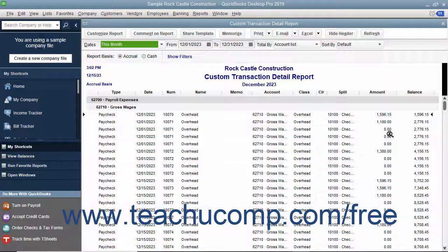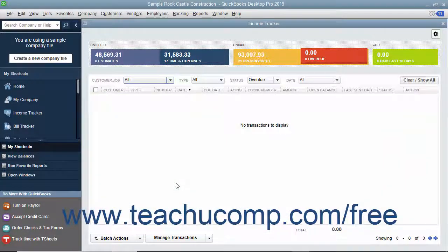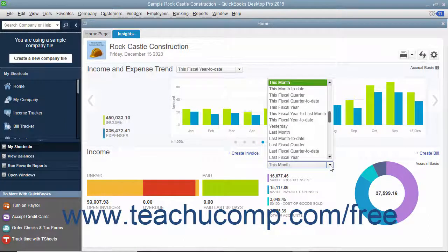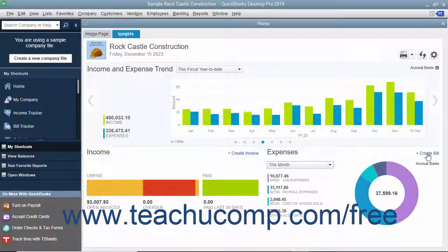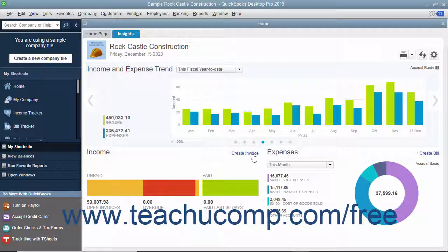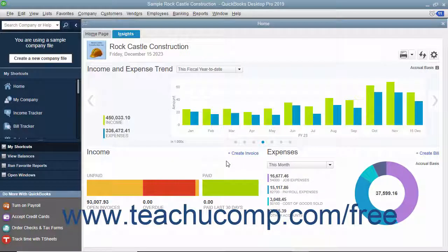You can click the small X button in the upper right corner of the quick report window to close it. Clicking any section shown in the income graph opens the income tracker in a separate window and shows any transactions for the specific section you clicked. You can close the income tracker window by clicking the X button in its upper right corner. You can also click the drop-down in the Expenses graph to change the time period of the expenses shown. You can click the Create Bill link in the upper right corner of the Expenses graph to create a new bill in the Enter Bills window, or click the Create Invoice link in the upper right corner of the income graph to create a new invoice in the Create Invoices window.